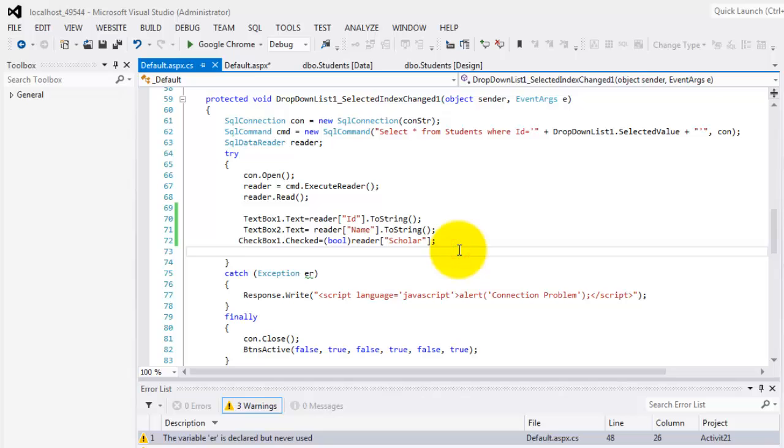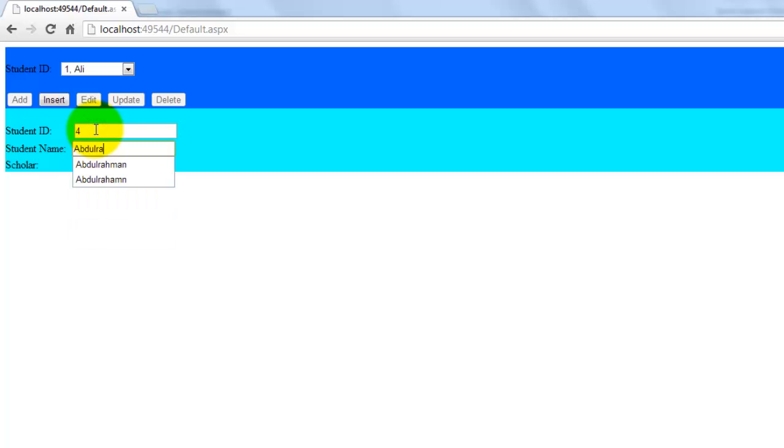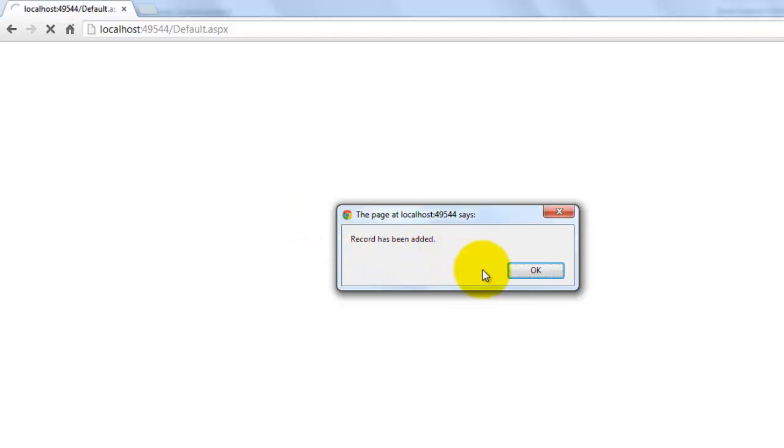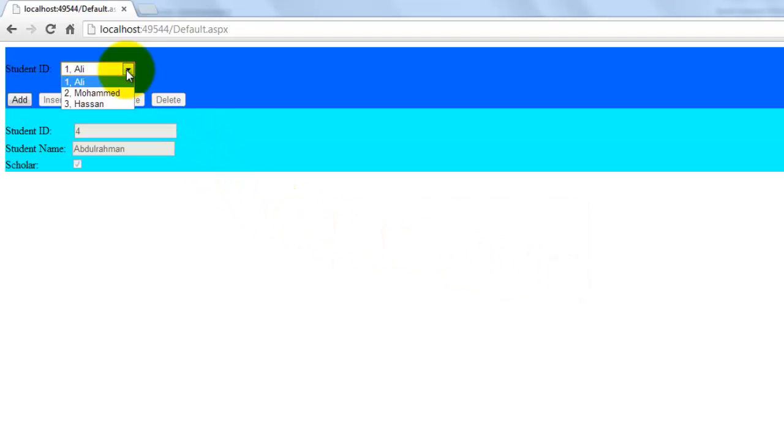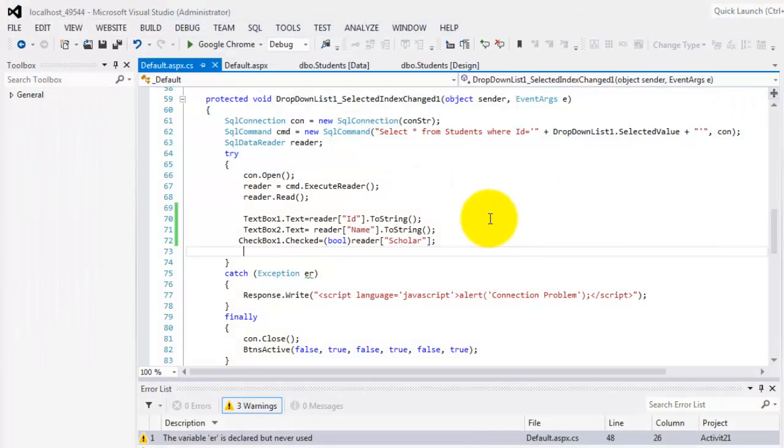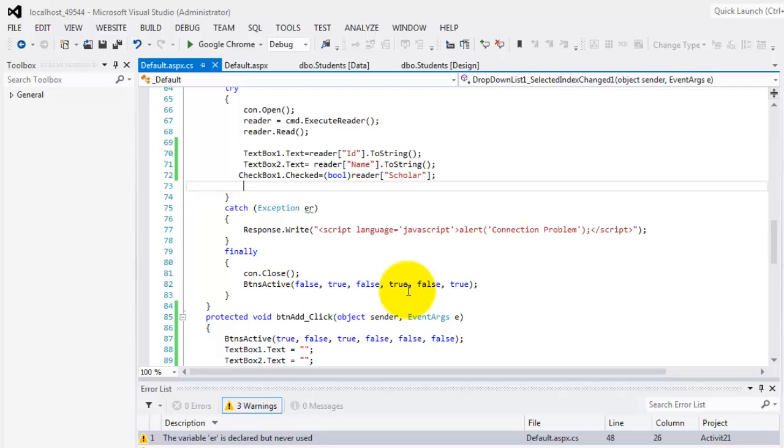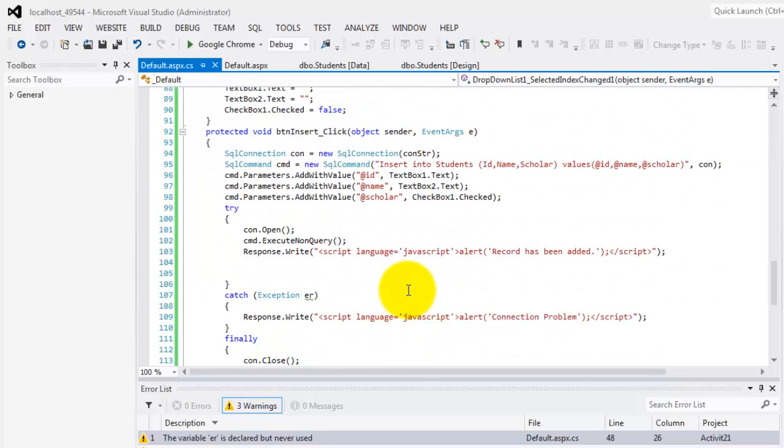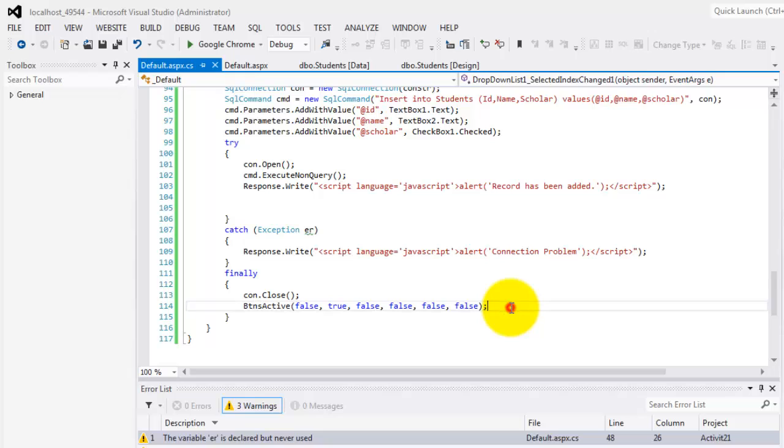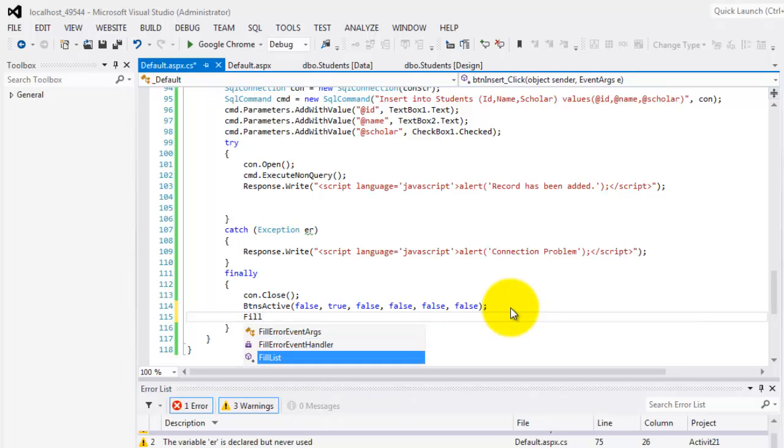Let's try to edit a record. So, right now, it's disabled. If we click add, the textboxes and the checkbox will be enabled. Let's add number 4, Abdulrahman. And he's a scholar. When we click insert, record has been added. So if we go back to our drop down list, oh, still not, because we were not able to fill it. So add, insert. After this, we have to call FillList. Here.